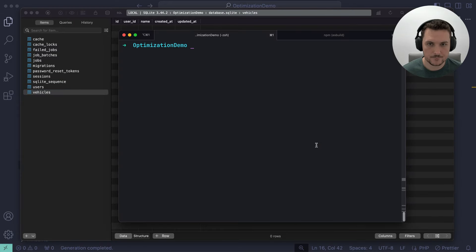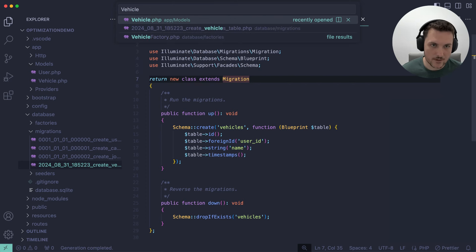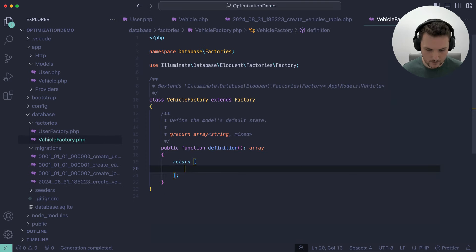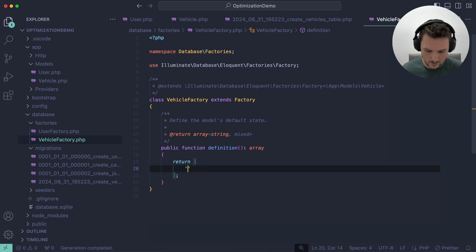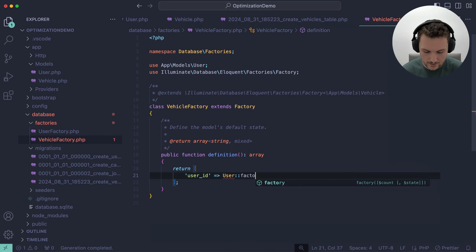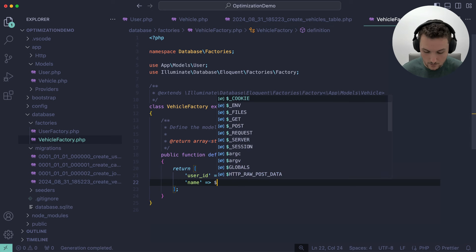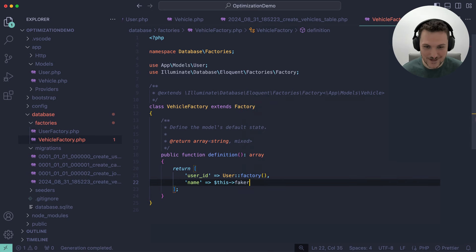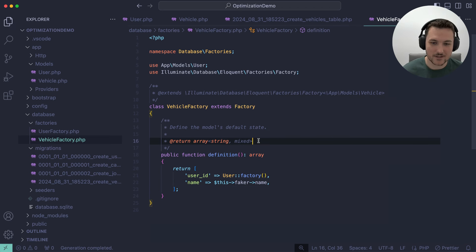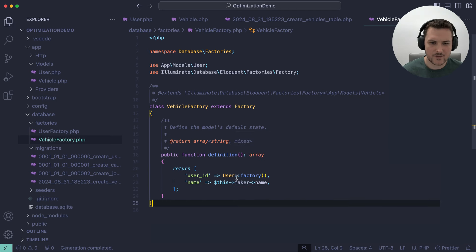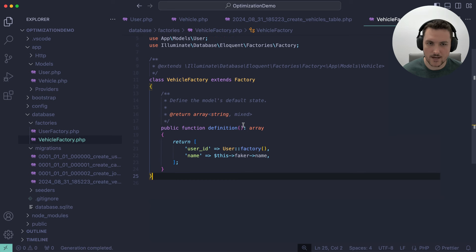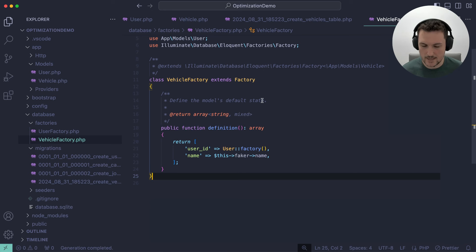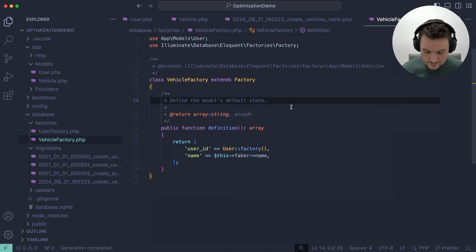And let's go into our factory. So we already have a user factory that comes default with Laravel. User ID goes to user. We want to import the actual model, not the factory. And then name. If I just use faker name, maybe we'll get something good. So faker is included in your factories. You can use it to do addresses, cities, postal codes, zip codes, whatever you want. It usually has it.